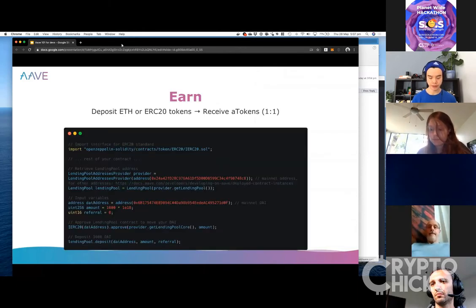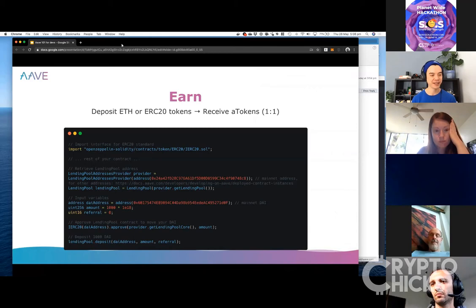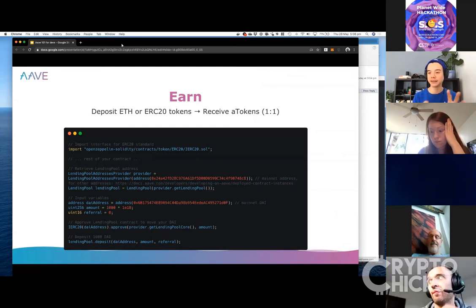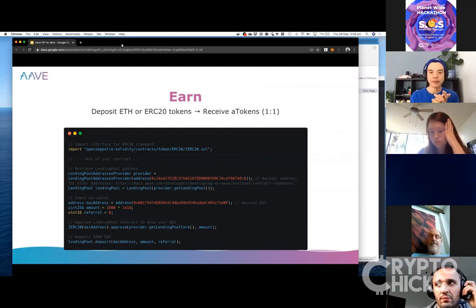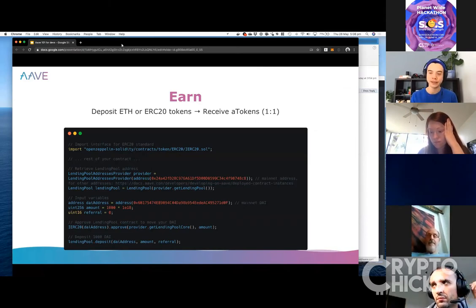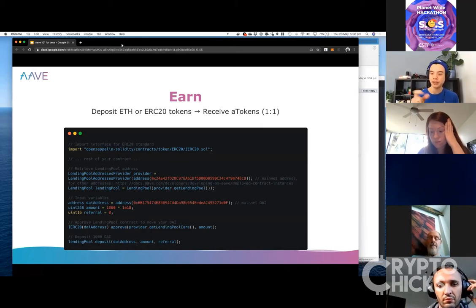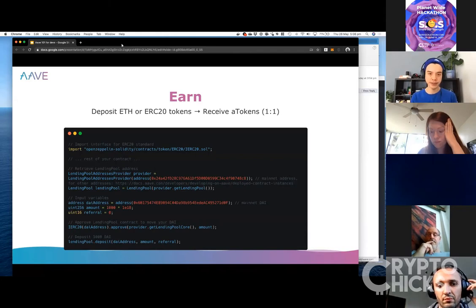Going over the earning part — this is for depositors. You can deposit ETH or any of the tokens we support, and as a depositor you'll receive what we call an A token. It's a one-to-one equivalent of whatever you've deposited — essentially we've tokenized your deposit. You can send that tokenized deposit to someone else and they can earn that interest.